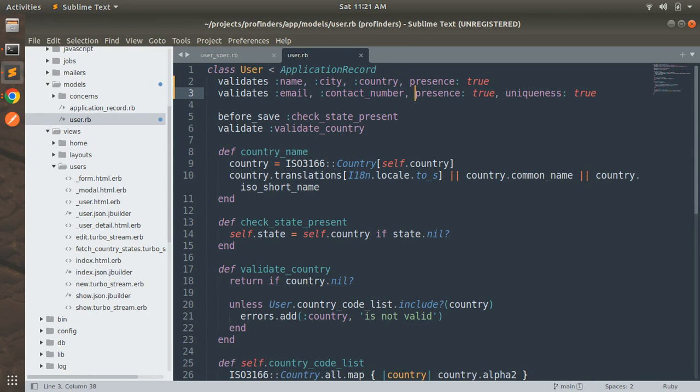However, making the contact number unique is totally optional. If you don't want to make it unique, you can ignore this step. You can test this uniqueness validation or ActiveRecord exception testing using the email attribute only. Now let's open the user spec file to write a spec to test this uniqueness validation.